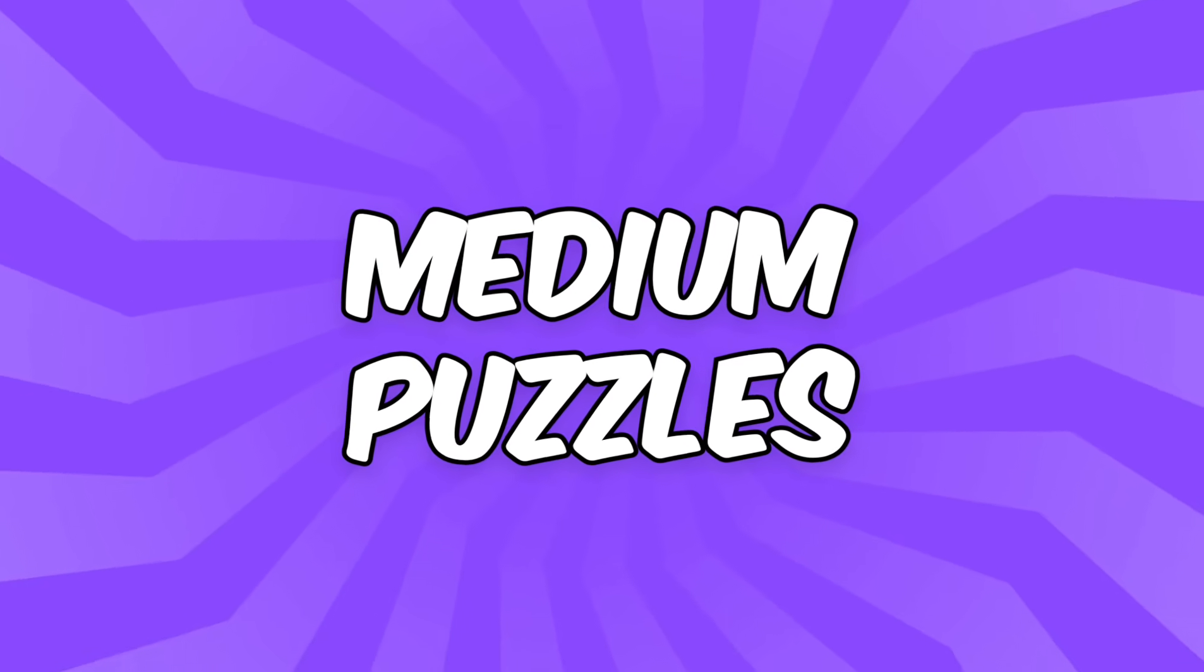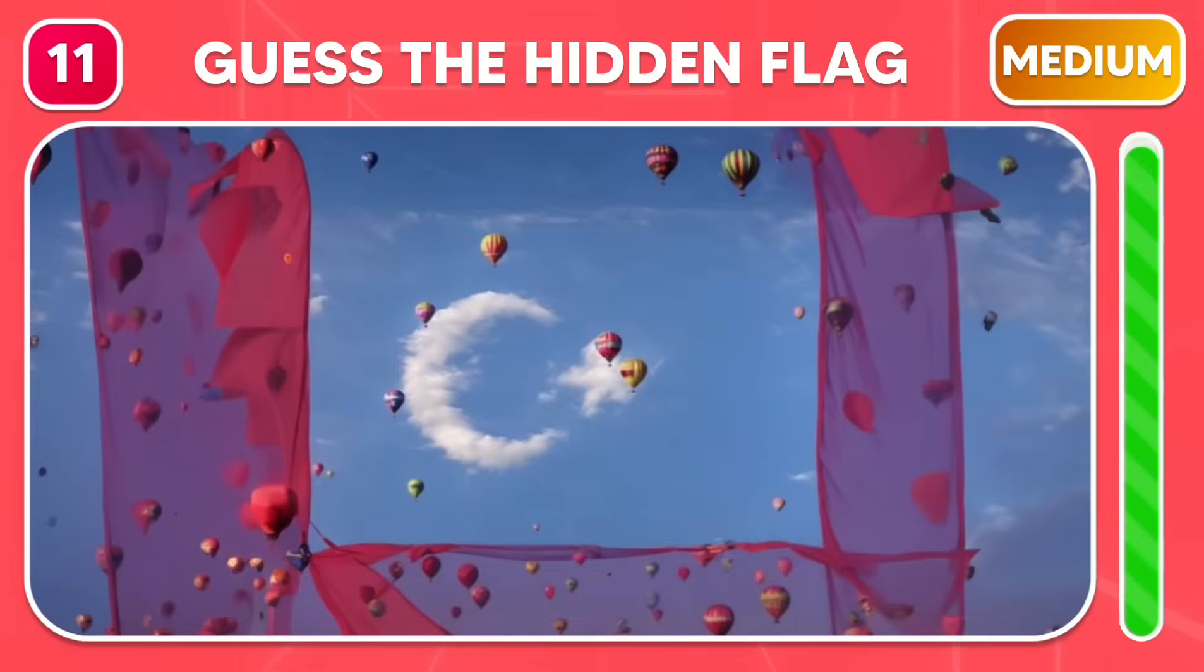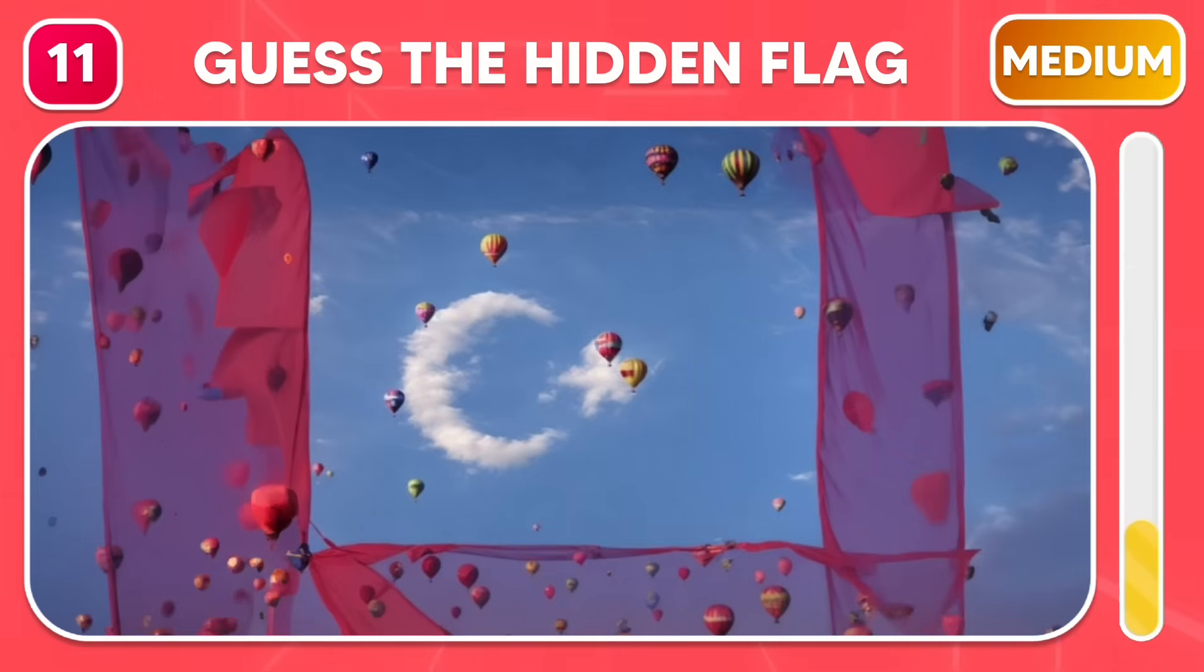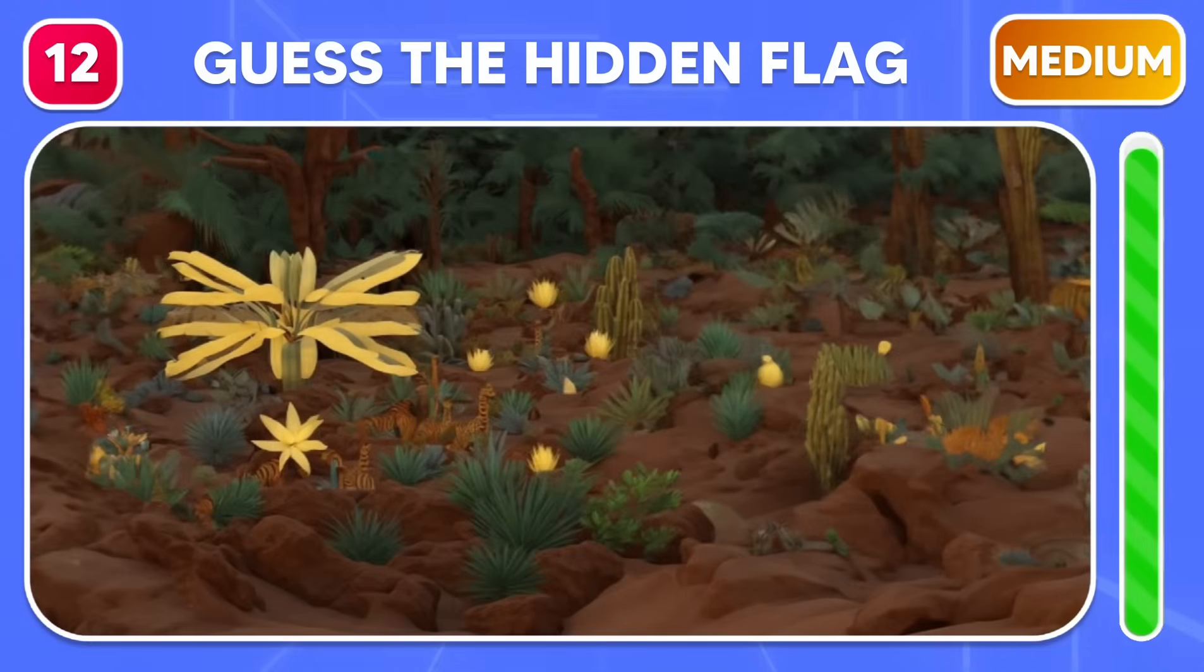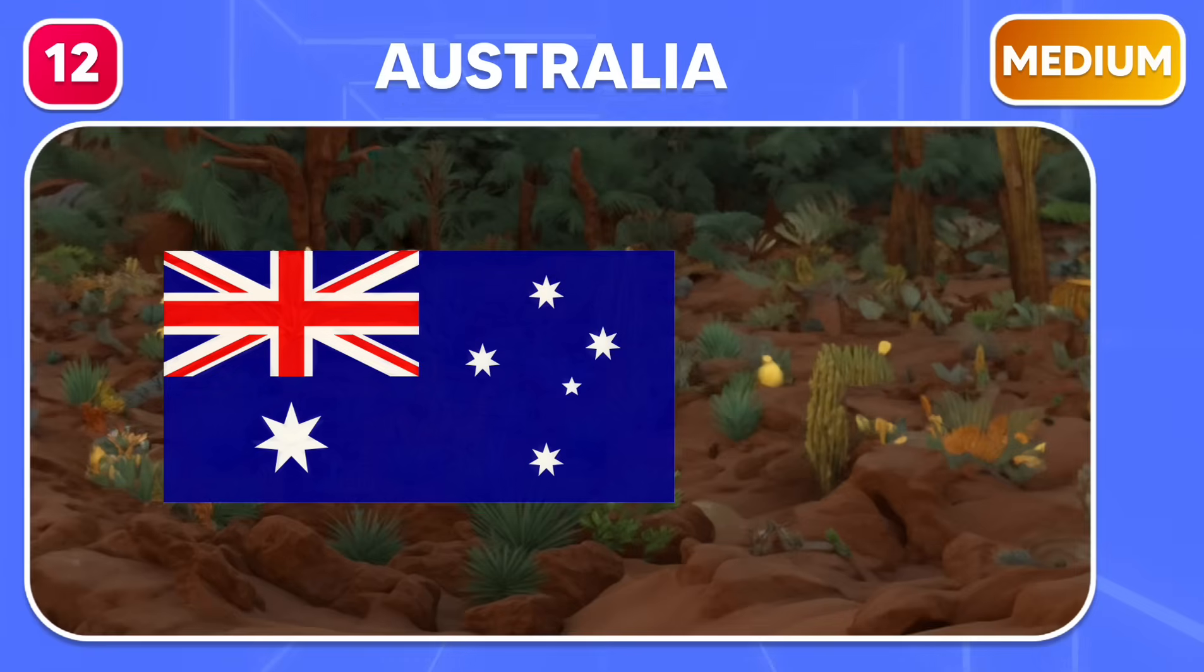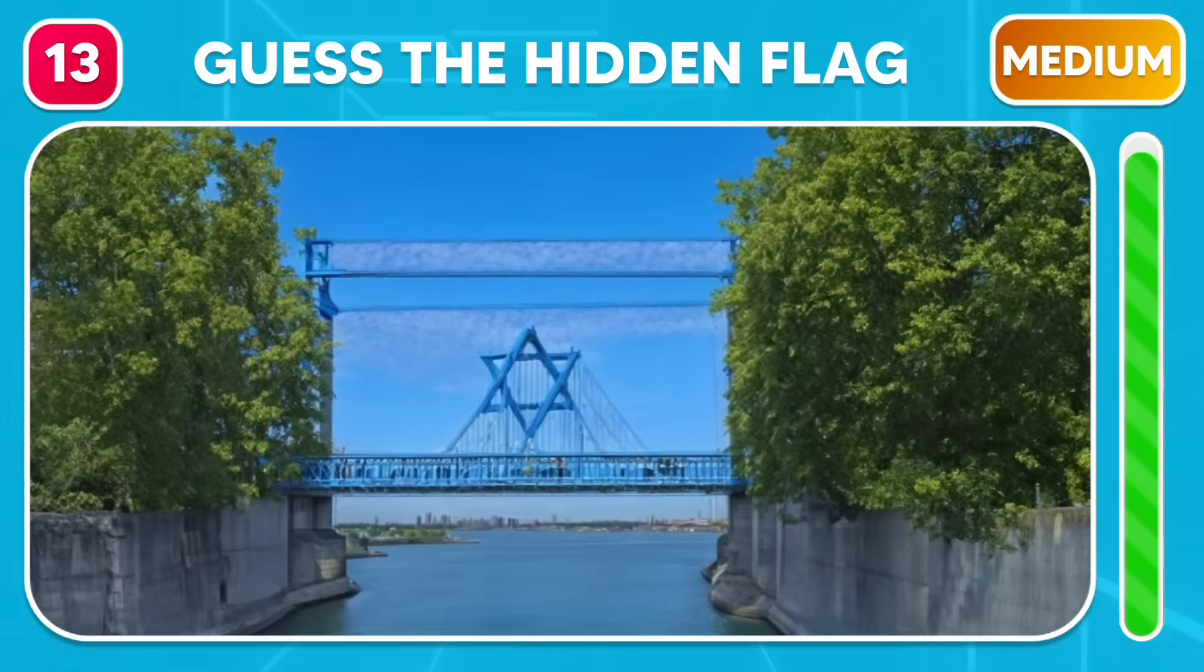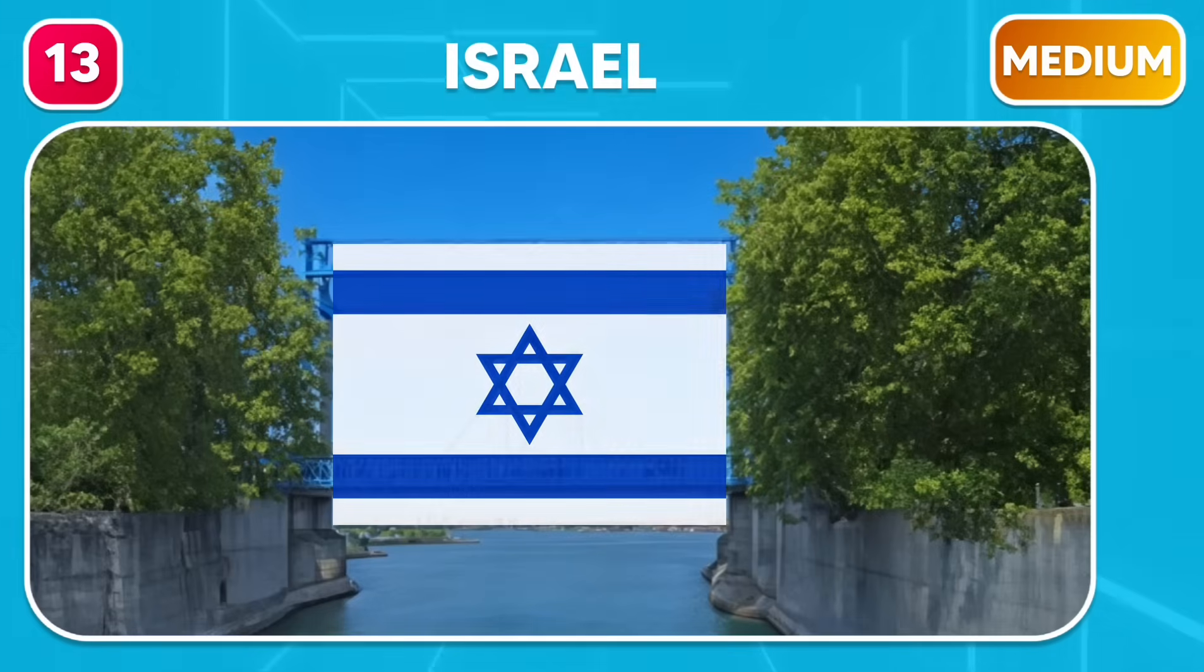Let's make this a little more interesting with the medium puzzles. Guess the flag in this image. Turkey. Australia. Israel.